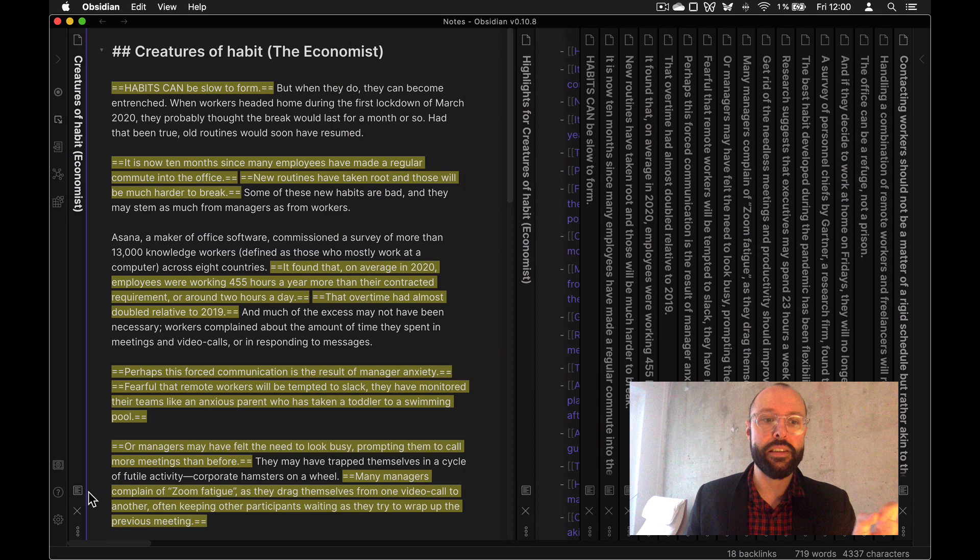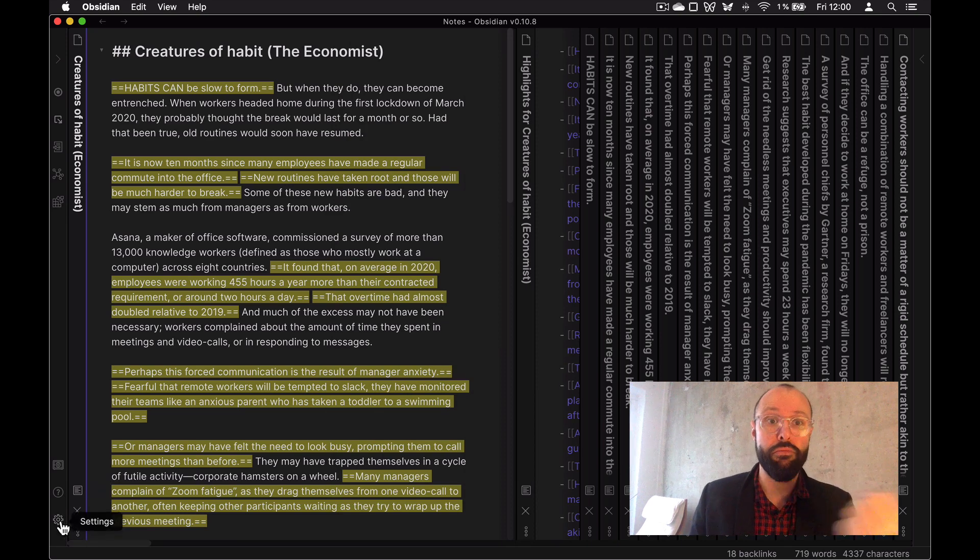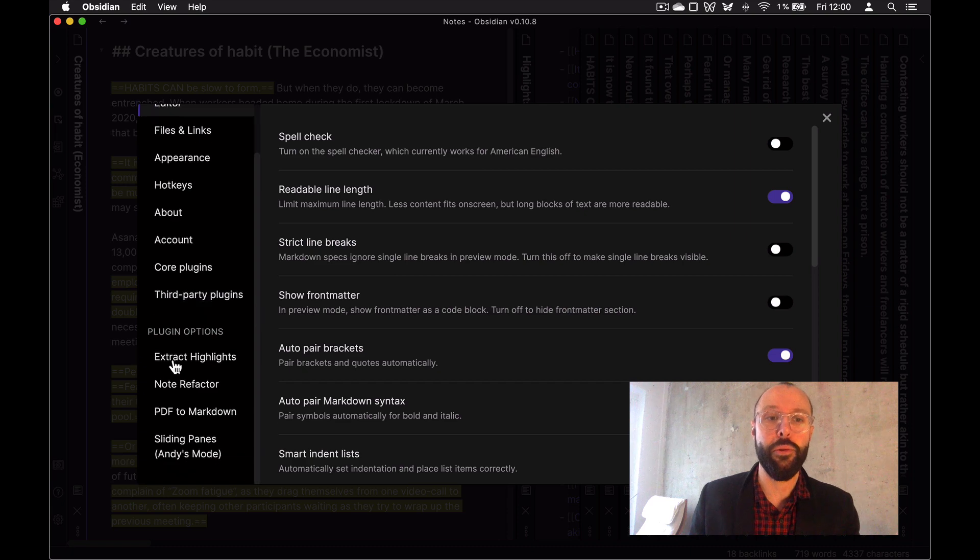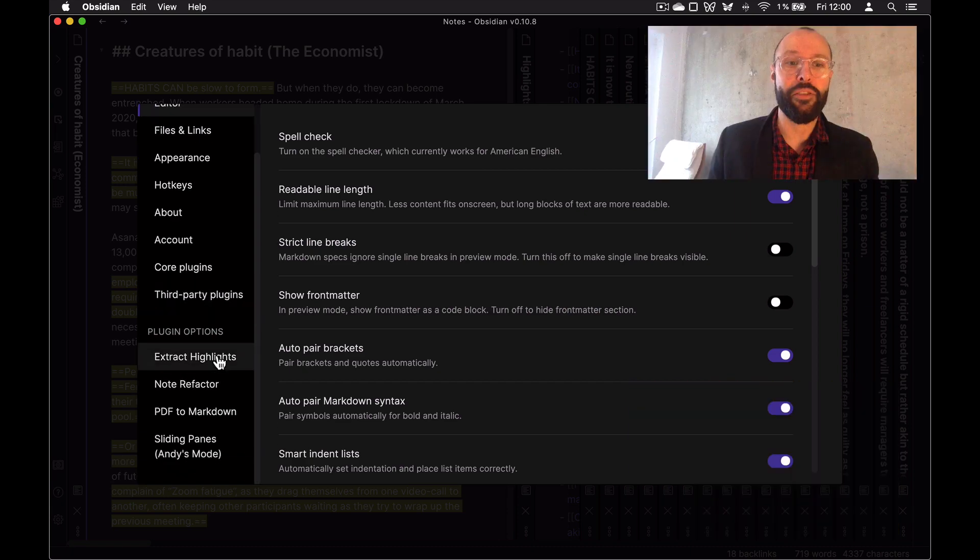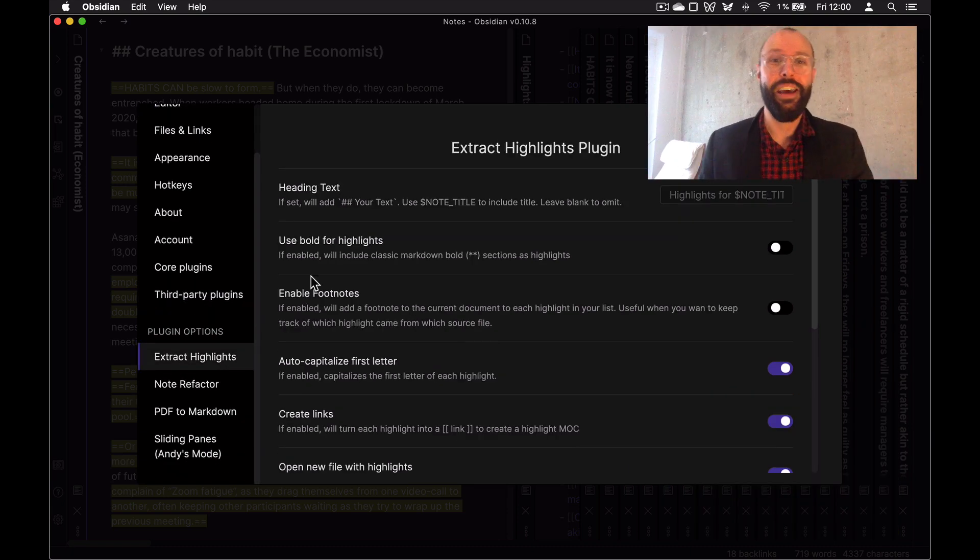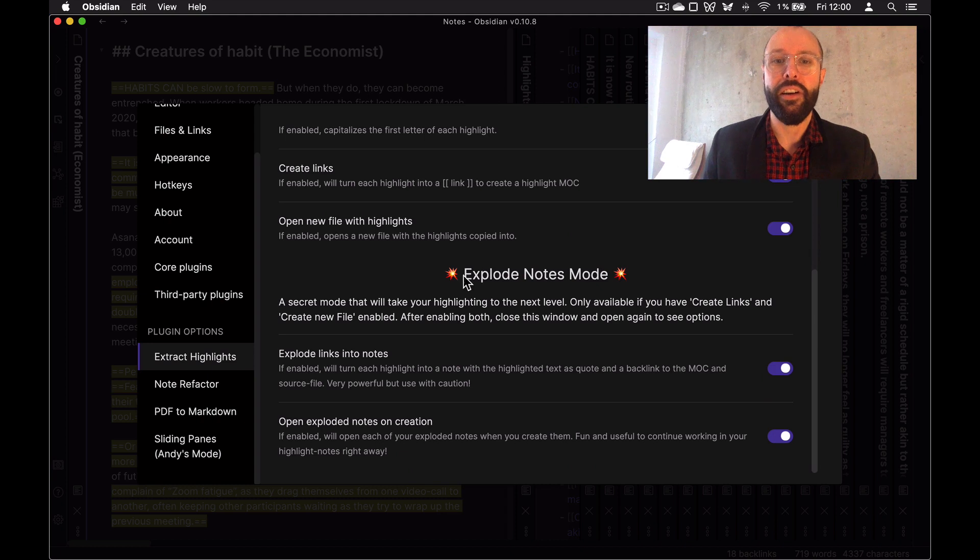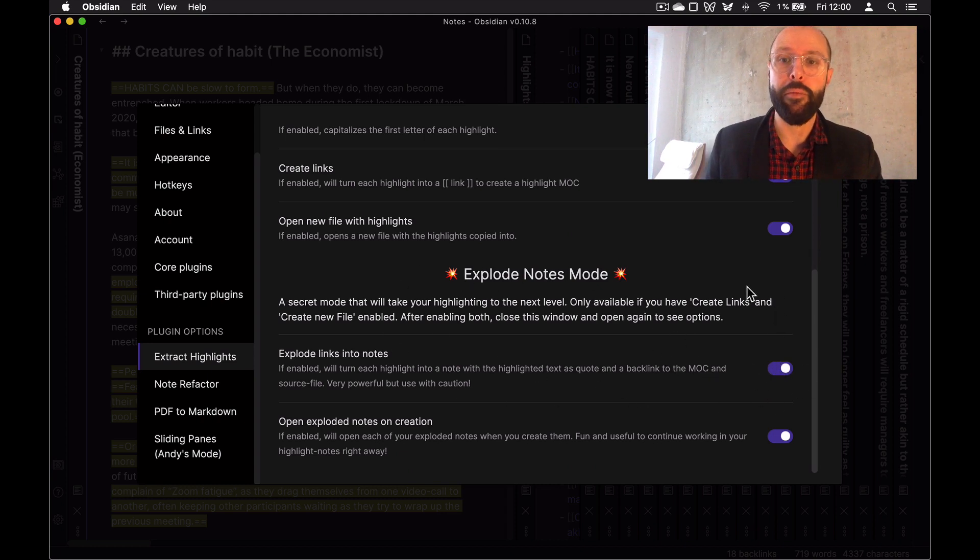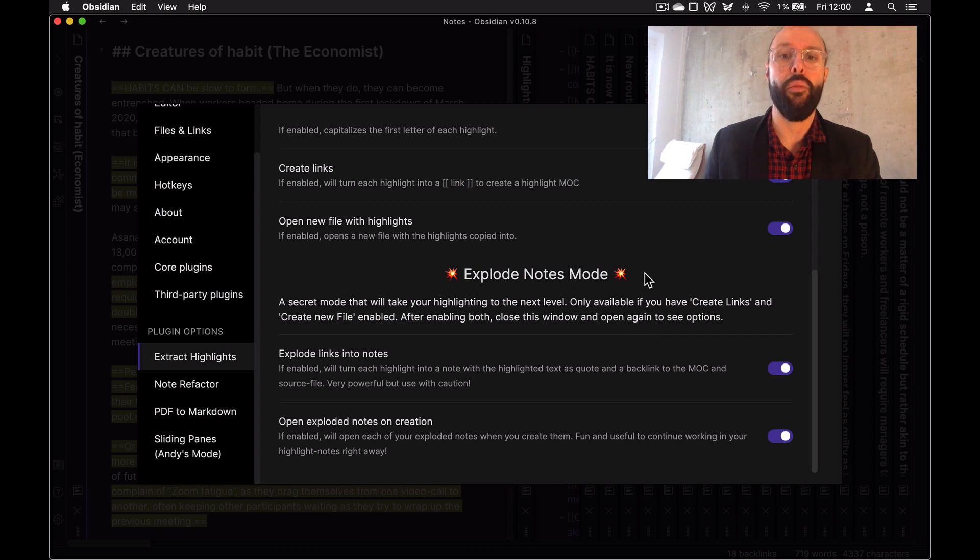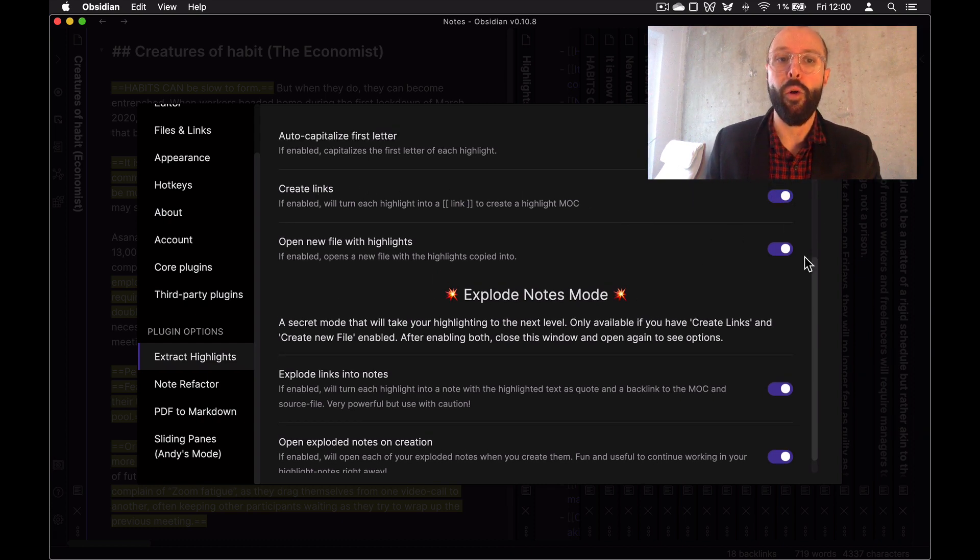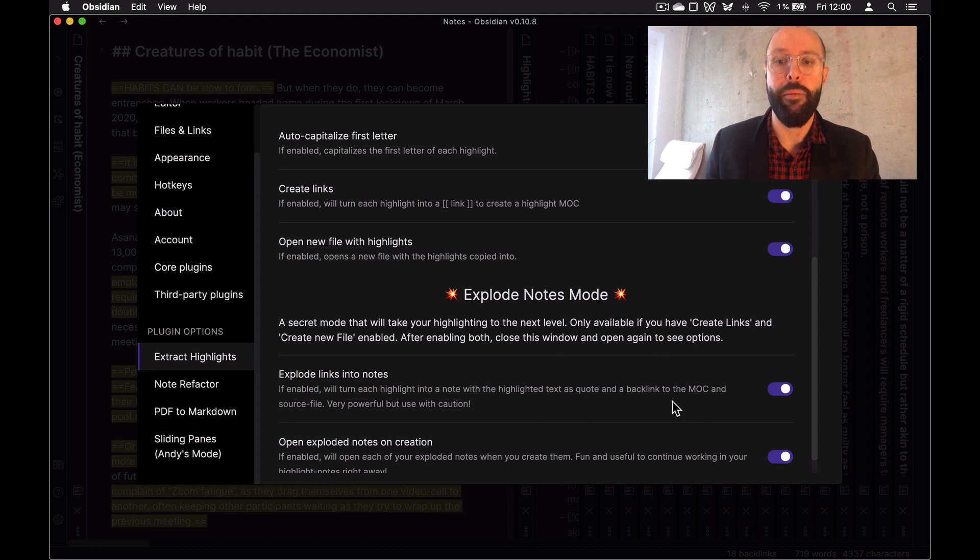Very briefly, this is in the latest. To get this to start using this, you have to do a few small things because it's a secret mode, you will actually not see the options here to enable it, you will only see the explode notes mode options. If you have create links and open new file with highlights, if those two are enabled, this will pop up.